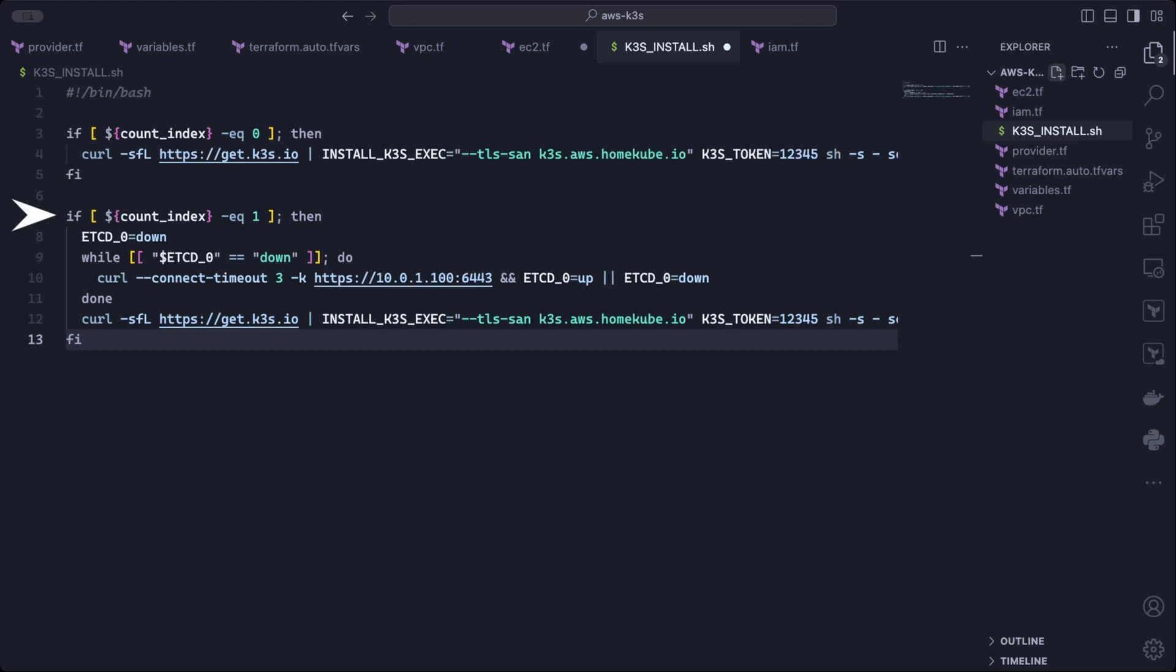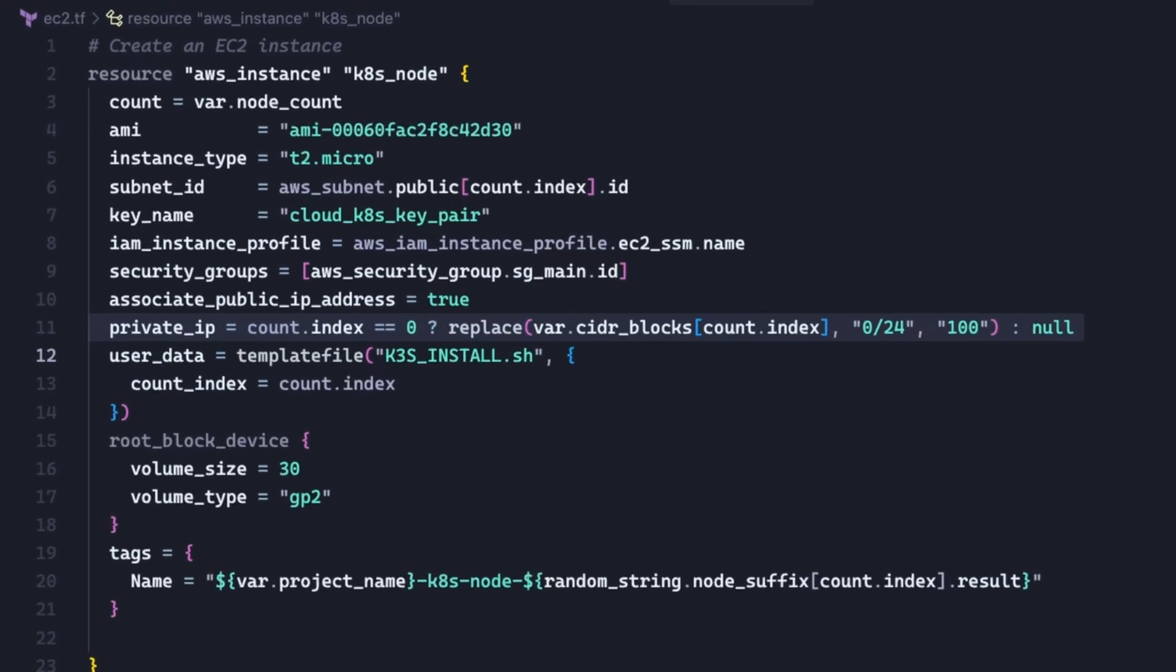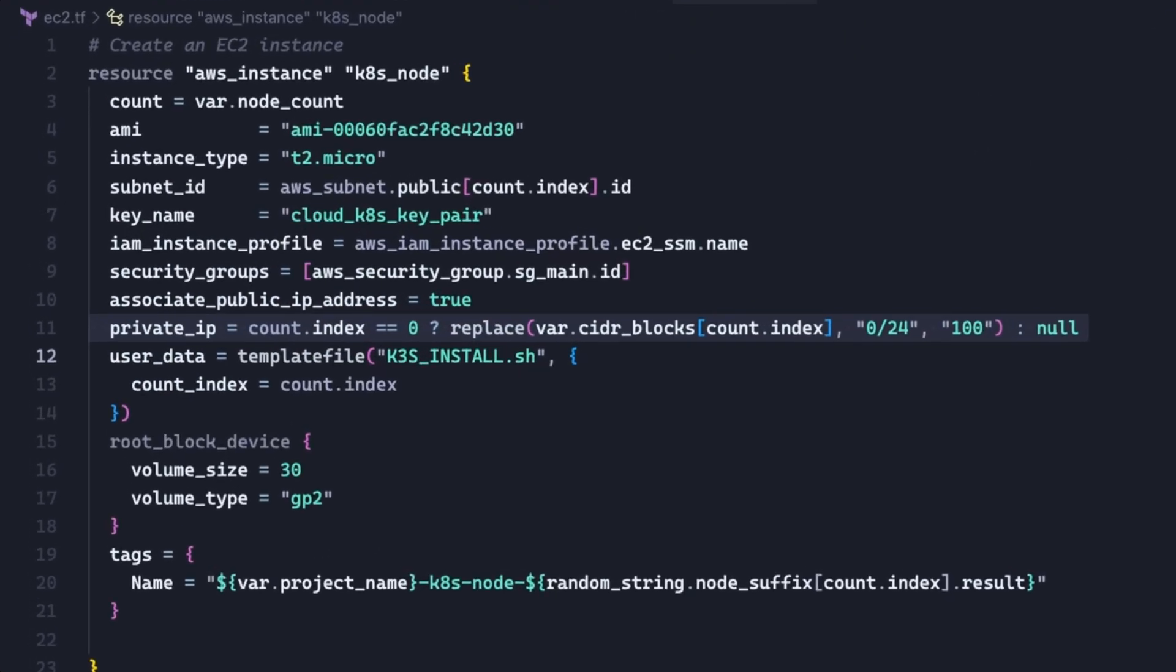The second part of the bash script runs on the second node. It checks the first node in a loop to see if the API server is running. And if it is running, that means that the etcd server is also running. So if etcd is up, that means it is safe to start its own k3s installation and connect to the first node to form a cluster. So in order to run this script in the EC2 instance, once it starts, we define it under user data. So we also set the count index variable used inside the script to the count dot index of the AWS instance resource.